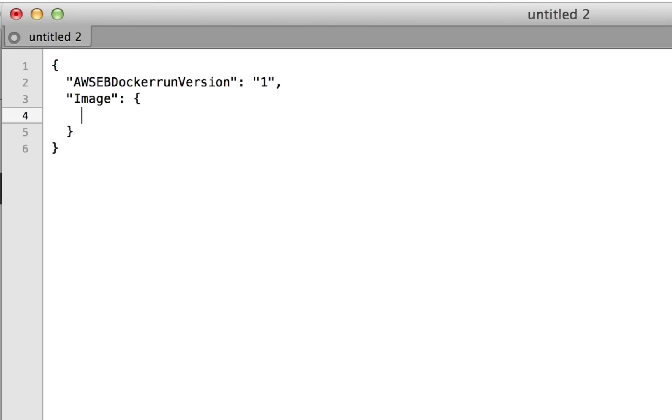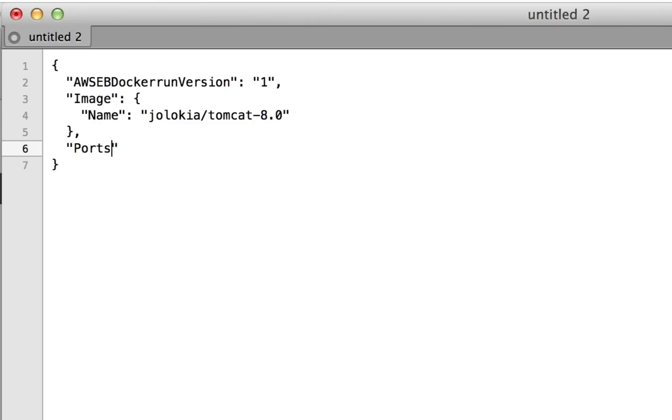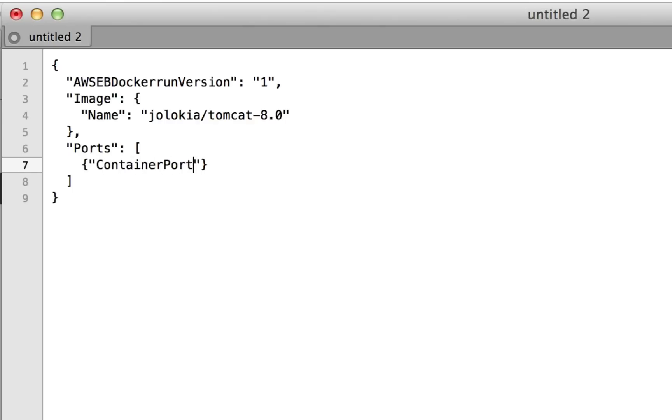Finally, I need to tell Elastic Beanstalk which port this container will expose. Because this repository is a trusted build, I can see that the Docker file exposes port 8080. I'll add a ports member with an array and one object that specifies a container port with a value of 8080.